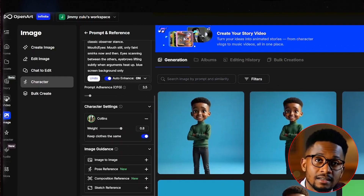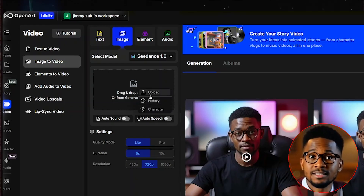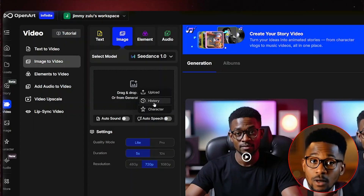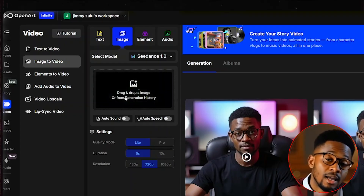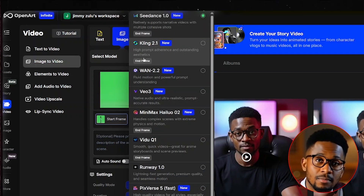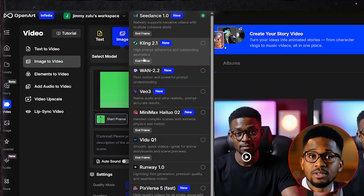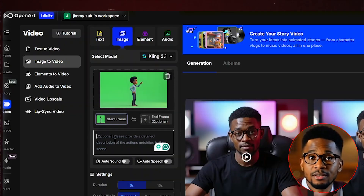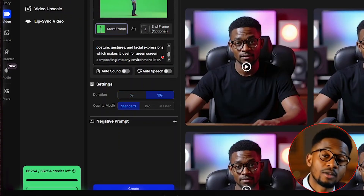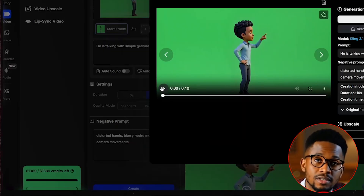Still on OpenArt AI, select video. Upload the image that you would love to convert into a video — we'll start with the image of our first character. You can select upload if the image is saved on your PC, or select history if it's within OpenArt AI. I'll just drag and drop it. From there, I need to select a model. I highly recommend Cling 2.1 — it works very well with these types of videos and highly follows the details in the prompt. The results are very accurate compared to other models. From there, paste in a detailed prompt that describes the action of your character and the entire body expression. Select the duration to be 10 seconds and the quality mode to be master. Add some negative prompts and hit create. Once the video is generated, let me play it for you to see exactly how it looks.